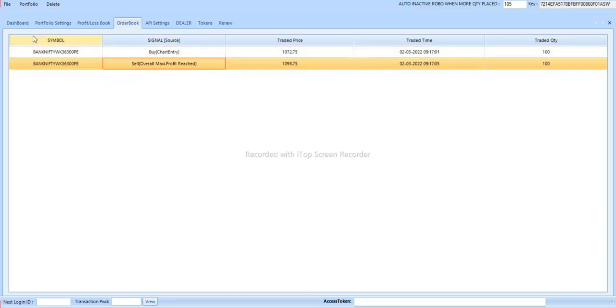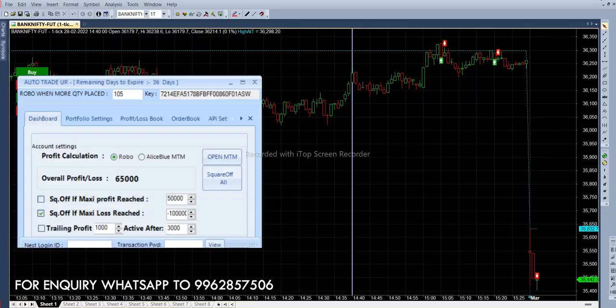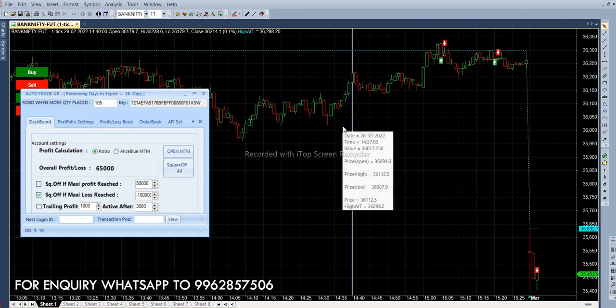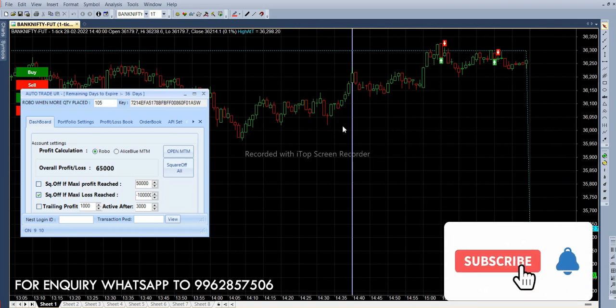Today our overall profit is 65,000. If you want to inquire about this robo, you can watch the promotion on the screen. If you like this please do like and subscribe channel to get updates. Thank you.